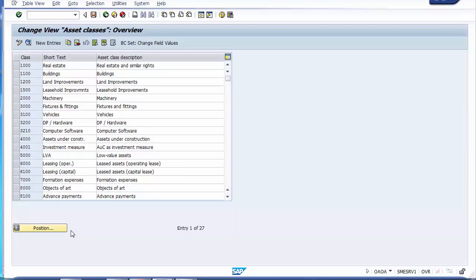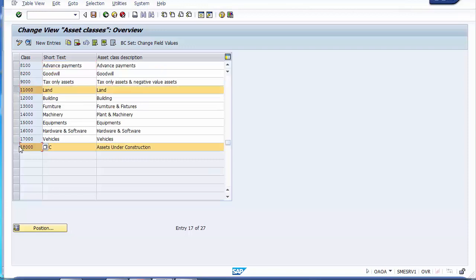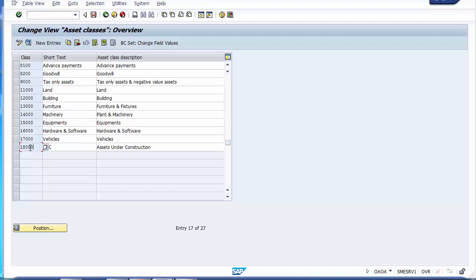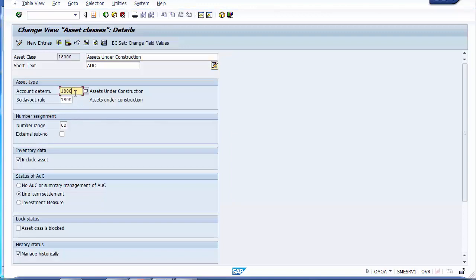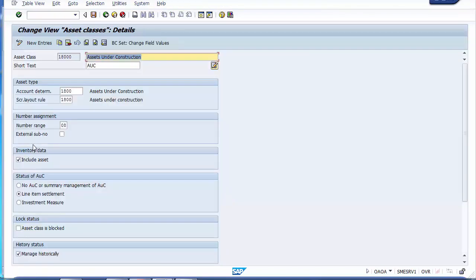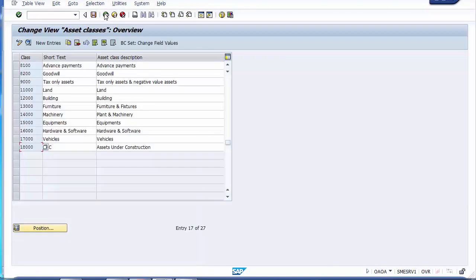Double-clicking on asset class 18000 shows that the account determination and screen layout are already defined. We need to ensure the line item settlement indicator is selected on the screen for AUC assets — this is mandatory. Next, we check the GL assignment, going to integration with general ledger accounting to verify whether a GL has been assigned to account determination 1800. The path is: assign GL accounts, then select chart of depreciation 1010, then select our chart of accounts.